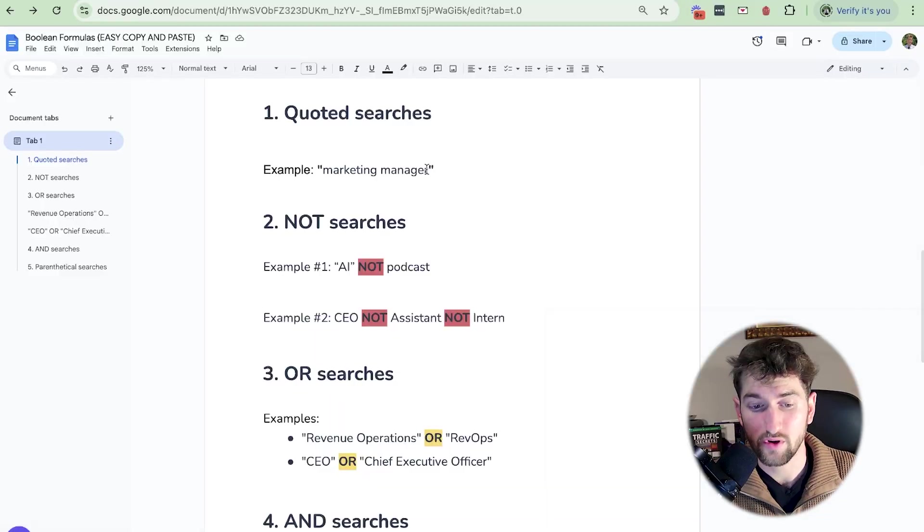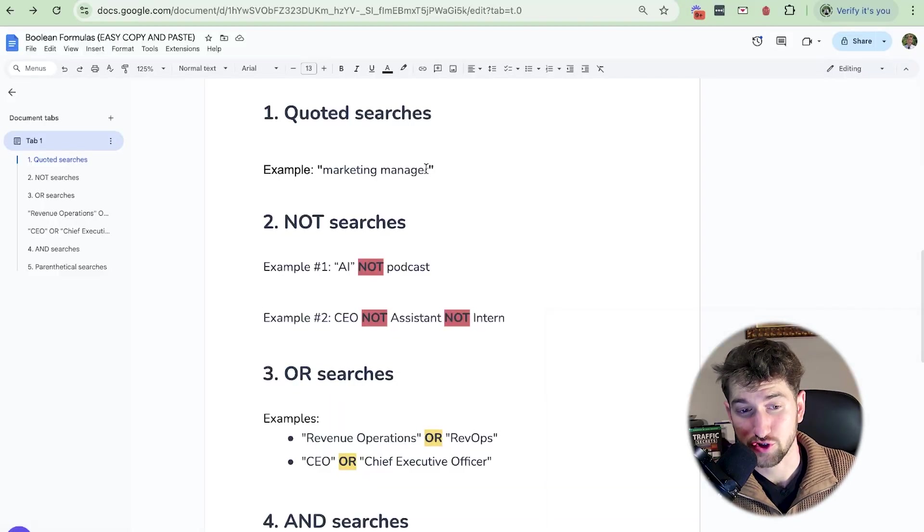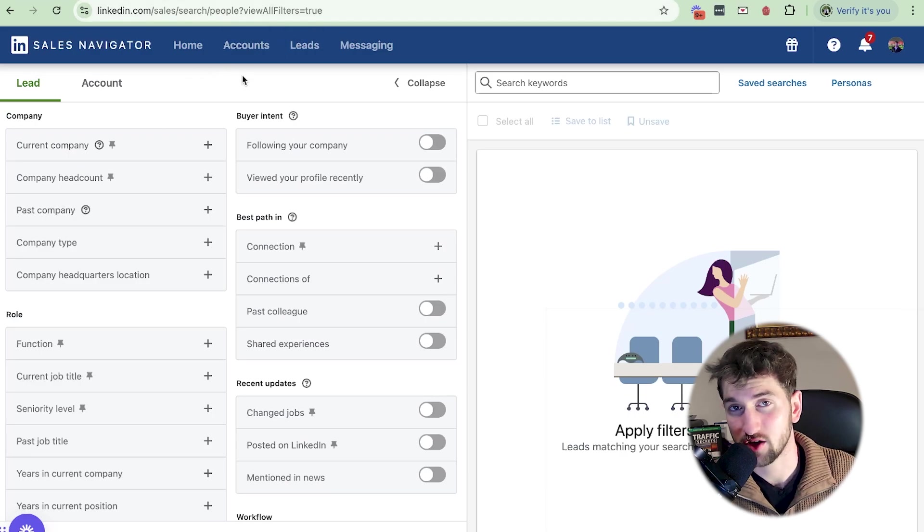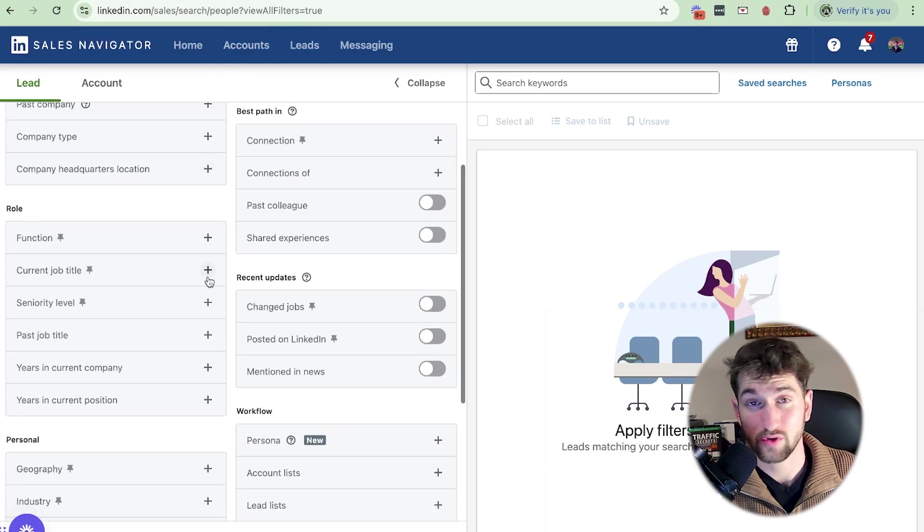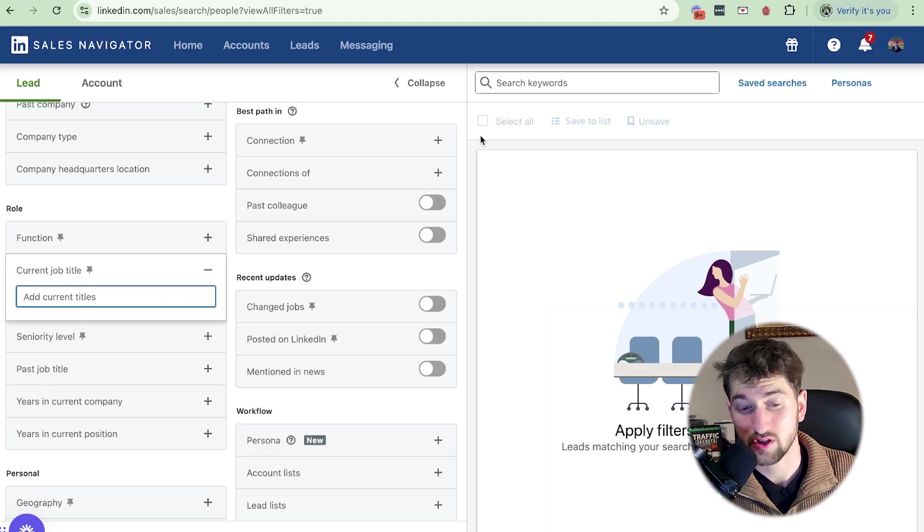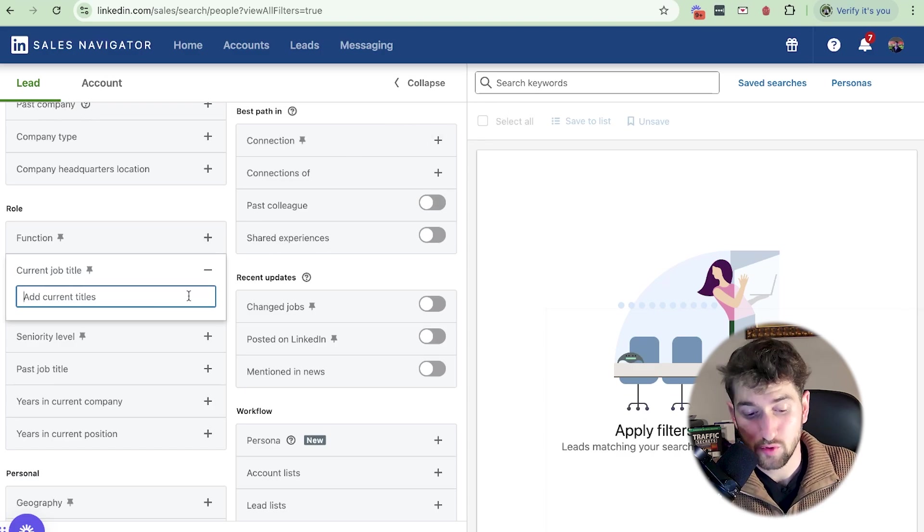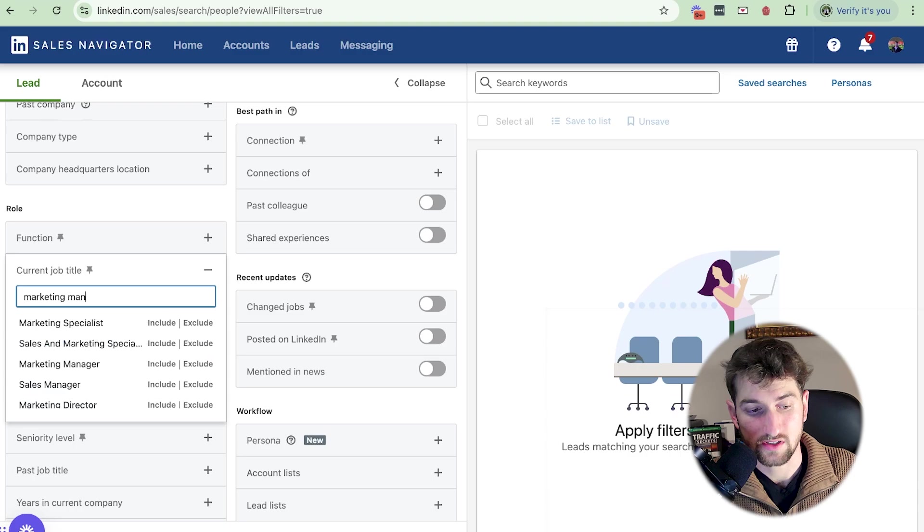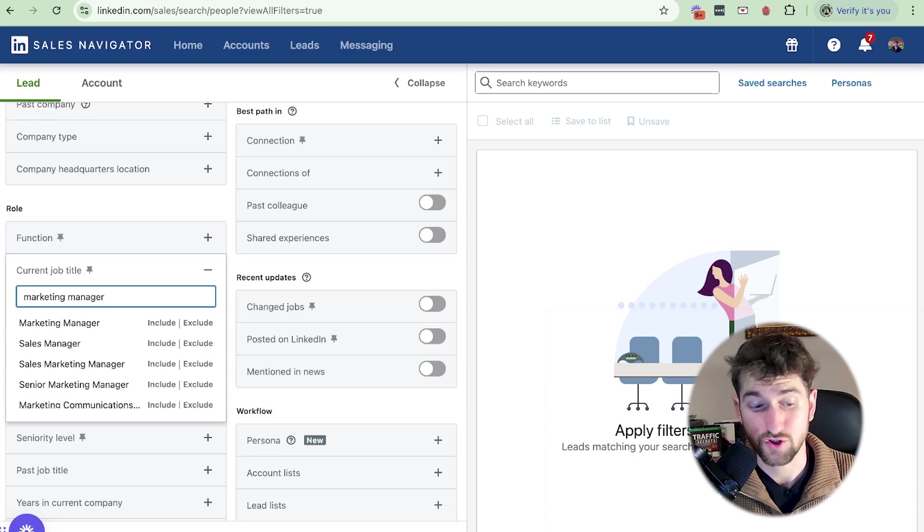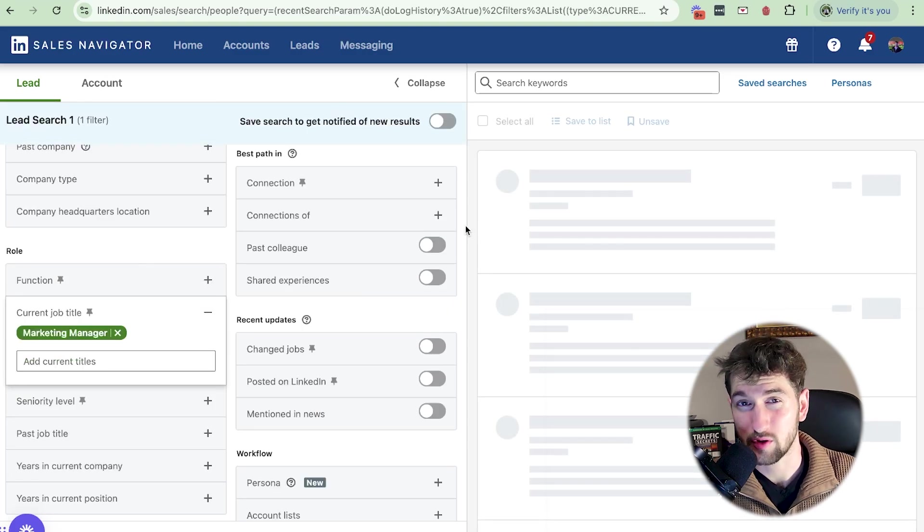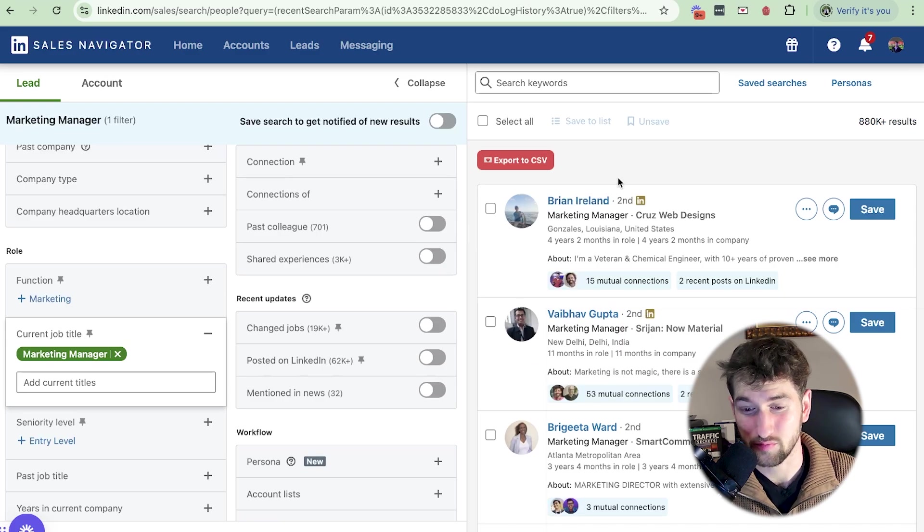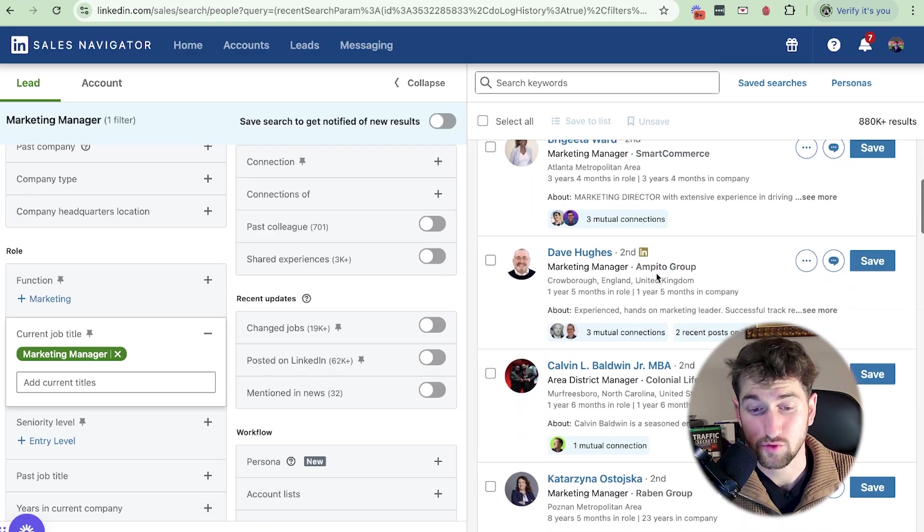All right. So the first one is quoted searches. I'm going to be sharing my screen on a Google Doc right now. For example, we're going to use the marketing manager title. If we were to go into LinkedIn Sales Navigator and go into leads, and then when it comes to the current job title, we can go over this first. The most simple explanation is actually just showing you guys what this looks like.